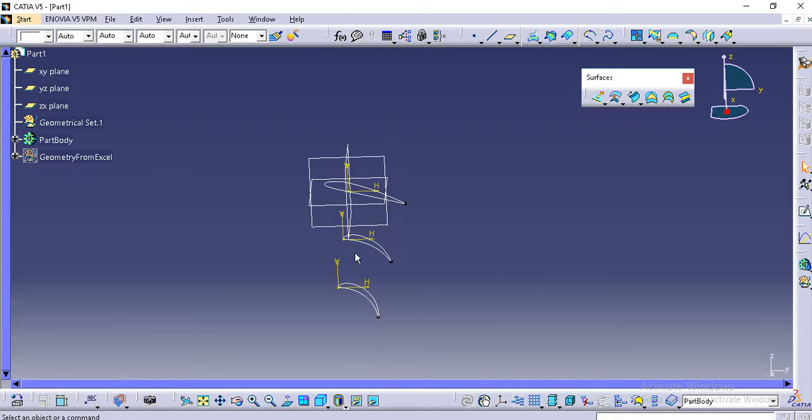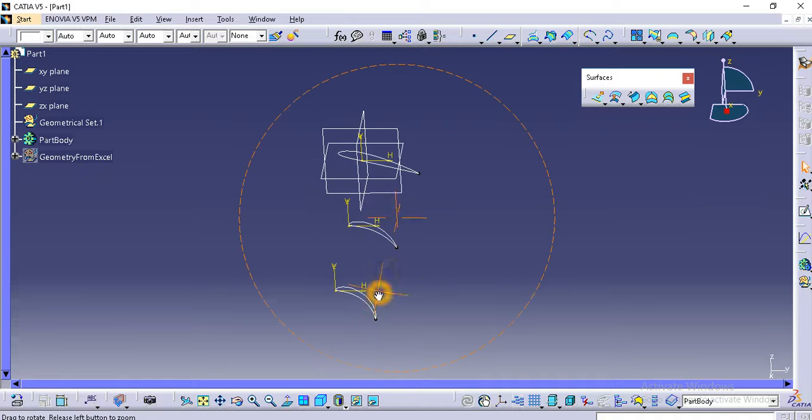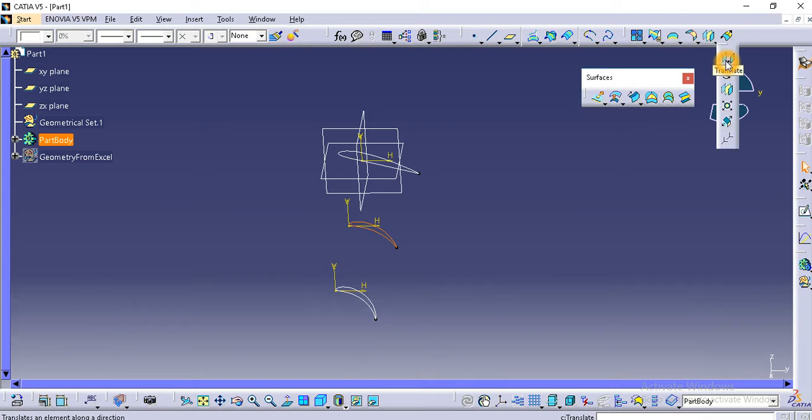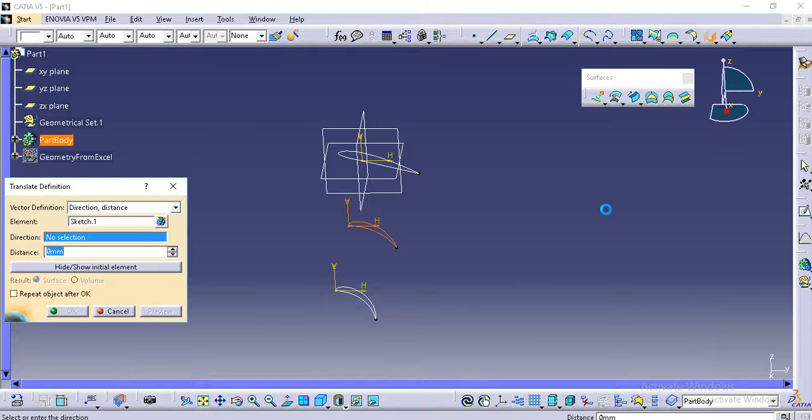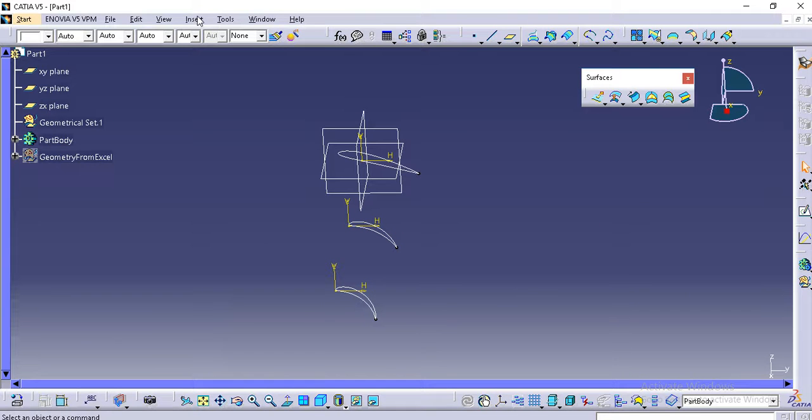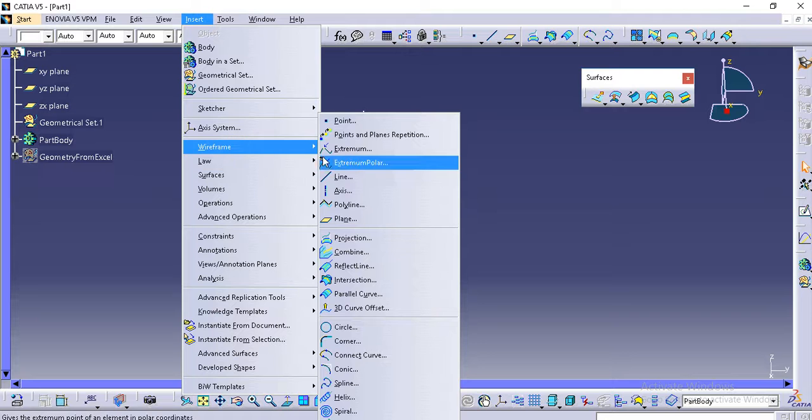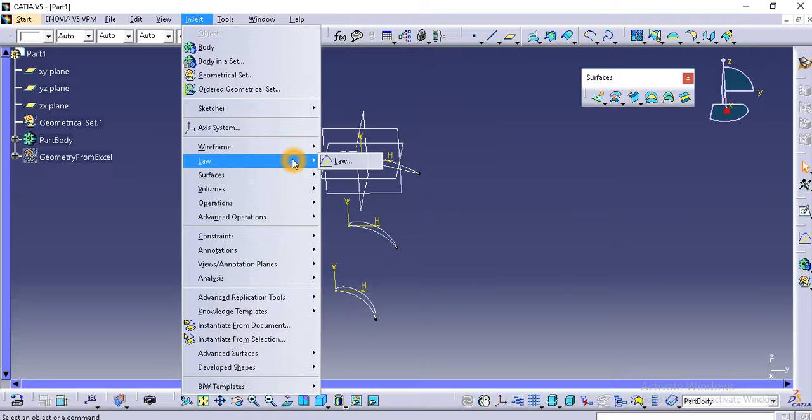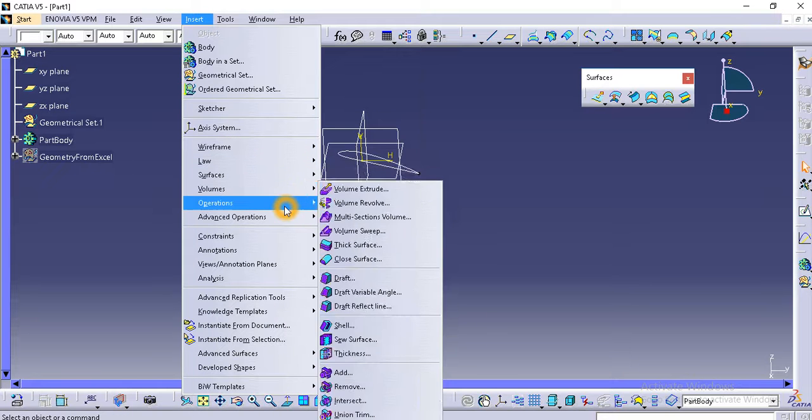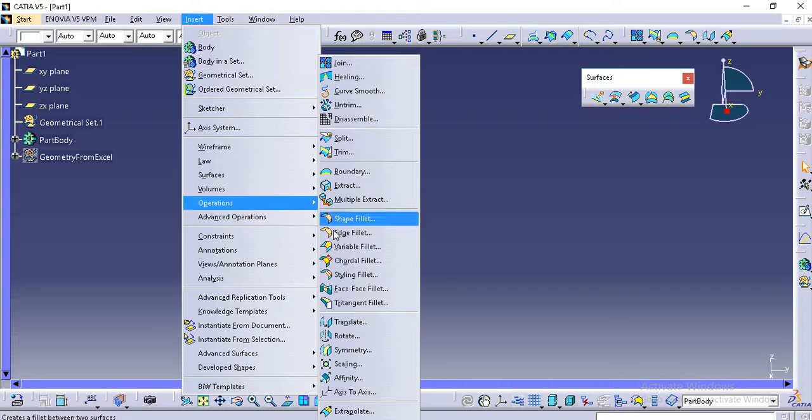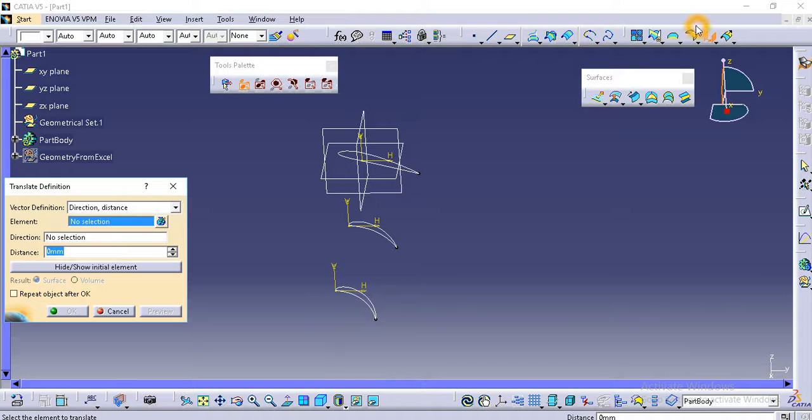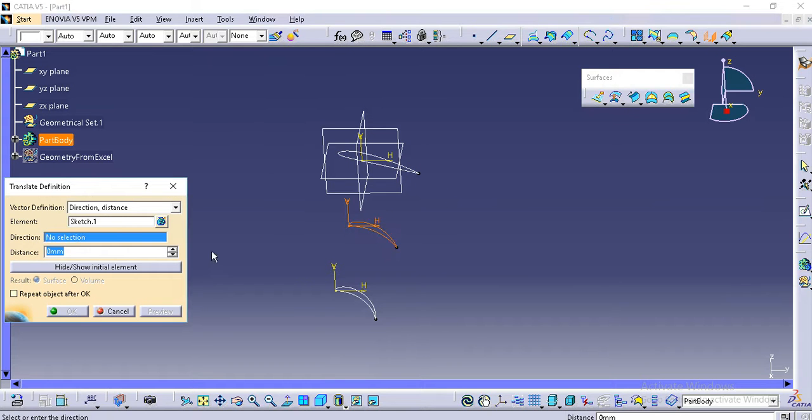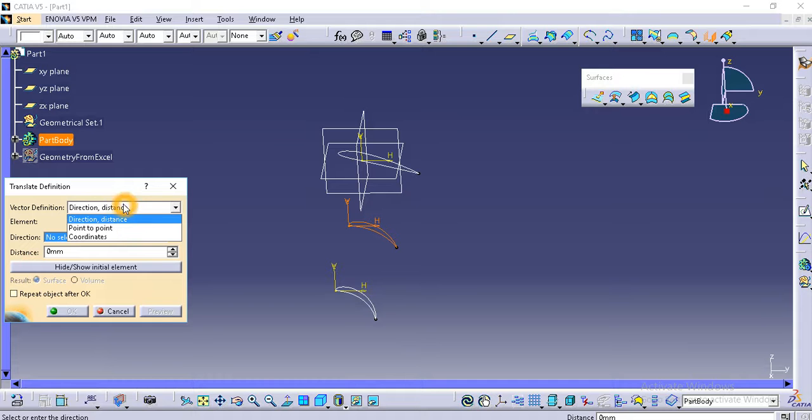Slight towards left using translate. You can find translate in operations. You can choose translate or you can directly choose from the toolbar element, and the direction y-component direction, 25. This looks ok.